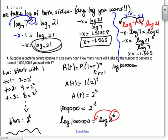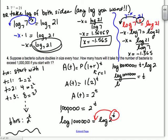Does that make sense? When you take the log, you can always pull powers to the front. That's why we invented logarithms — so we can solve for anything where there's an exponent with a variable in it.